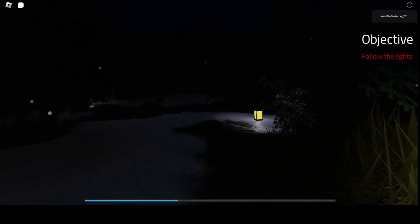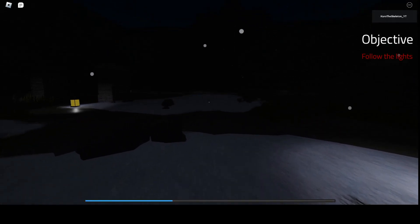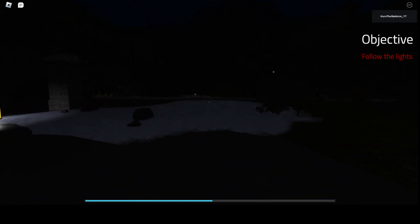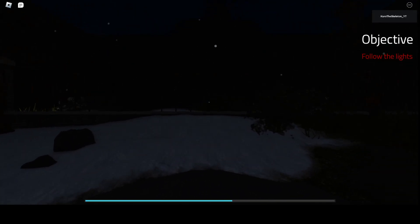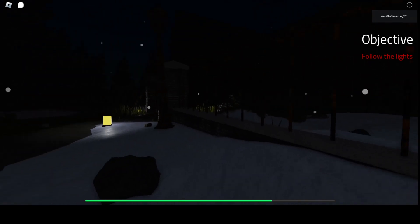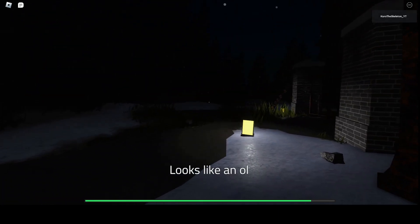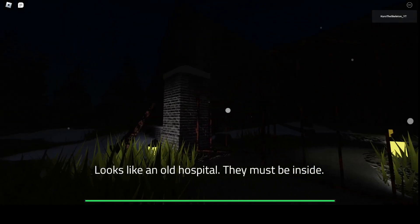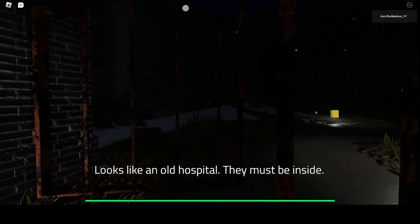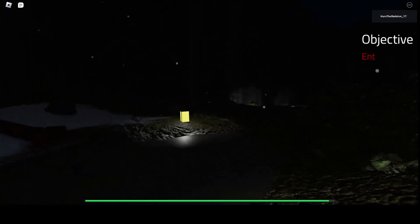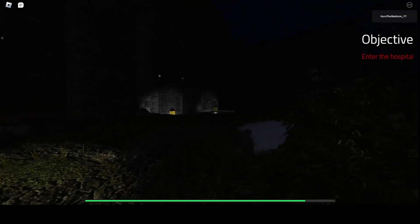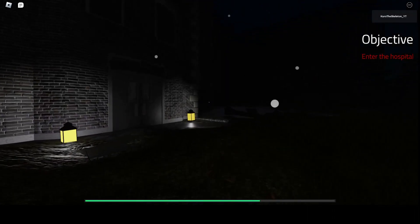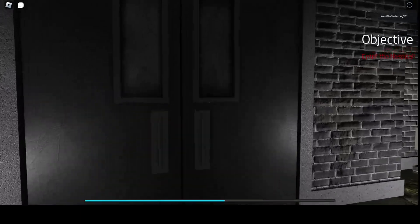So this is leading me to pretty much my doom. Some sort of, what is this? Looks like an old hospital. They must be inside. That's positive thinking for you. It is snowing. Maybe they went inside to keep warm since the bus broke down.